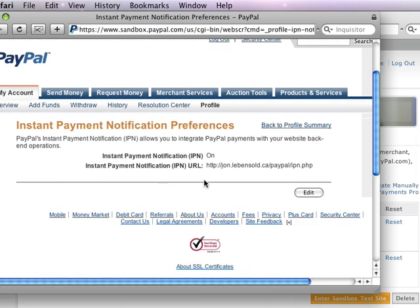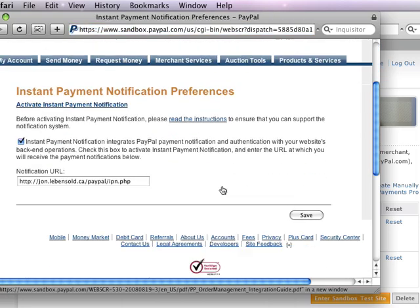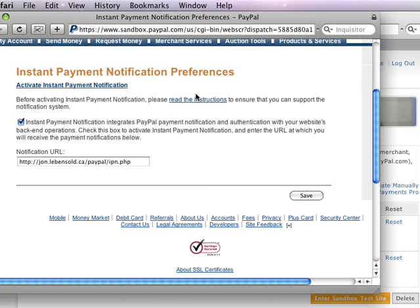So I've set this up to hit a page called john.levensoul.ca/PayPal/IPN.php. You can set this up to any URL. What this means is that as soon as a transaction goes through, it's going to hit this page and post back a whole bunch of variables.